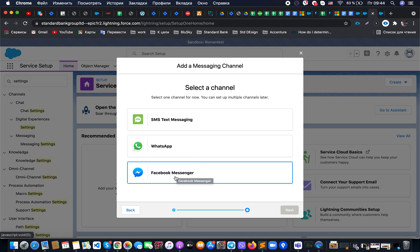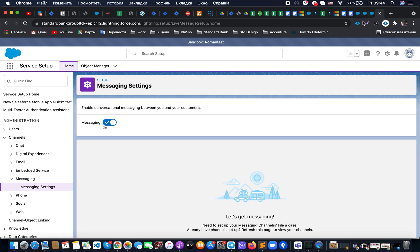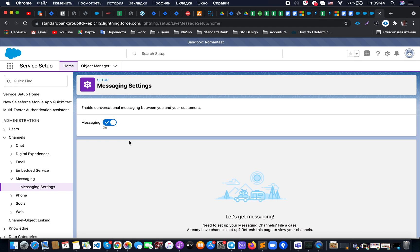What is happening is that on your environment you will also not be able to see messaging settings and you will not be able to enable that. The problem will be in that case you will need to request Salesforce to provide your digital engagement license, so you will need to buy it.